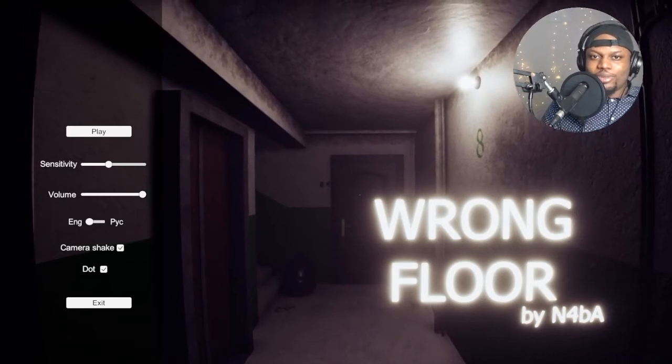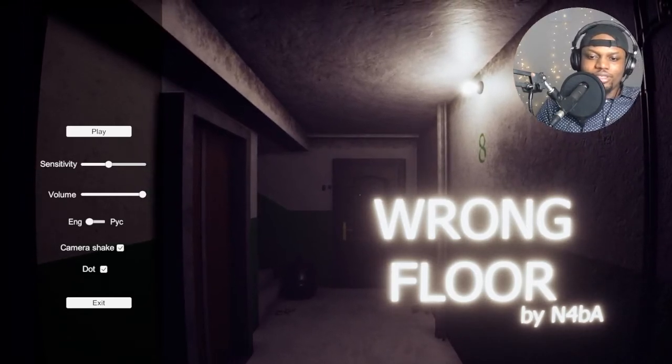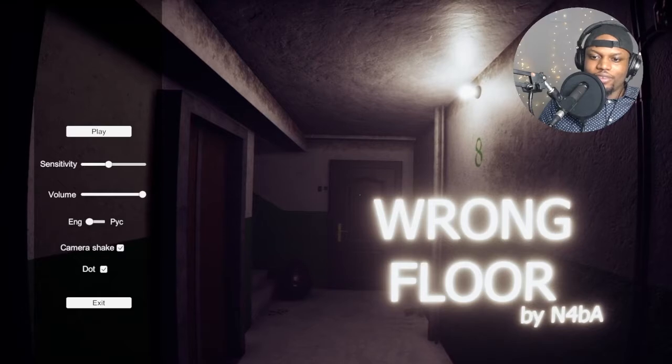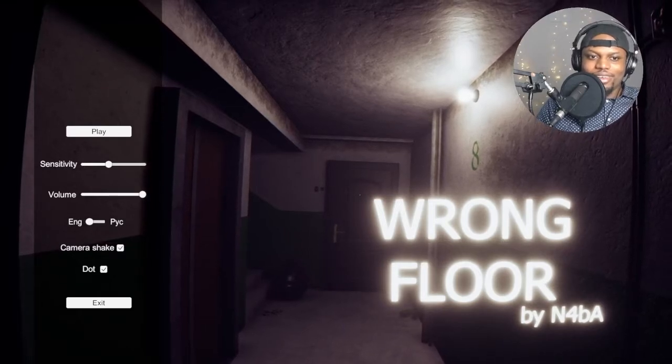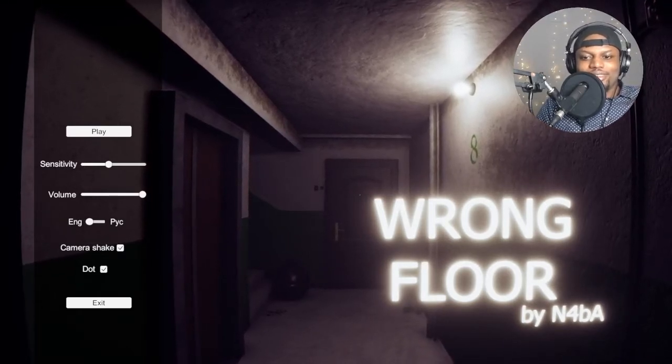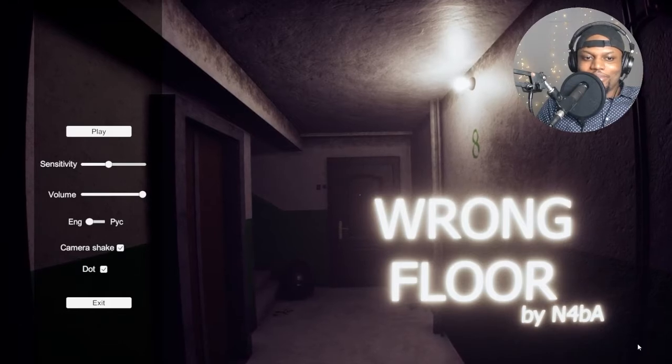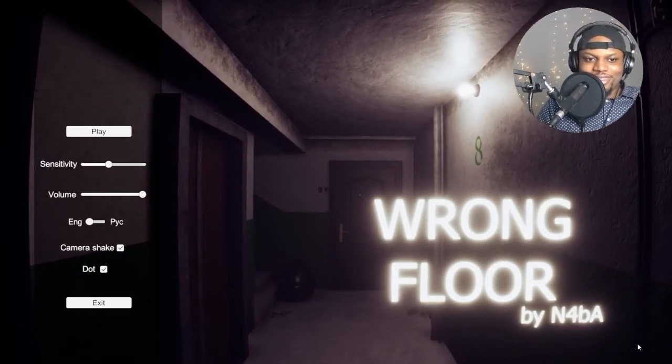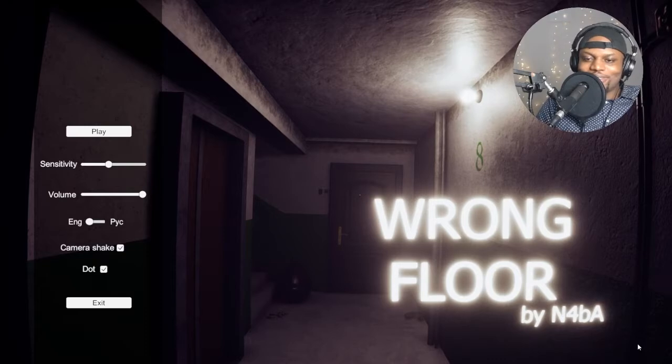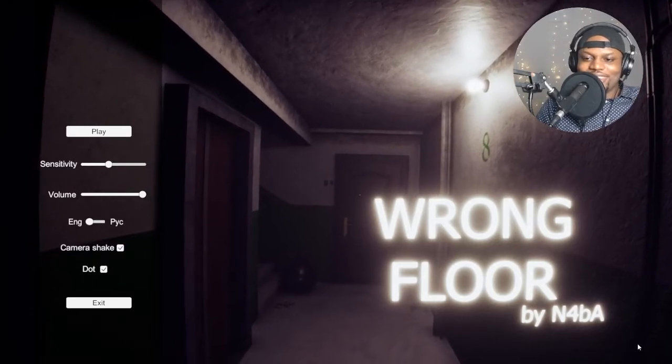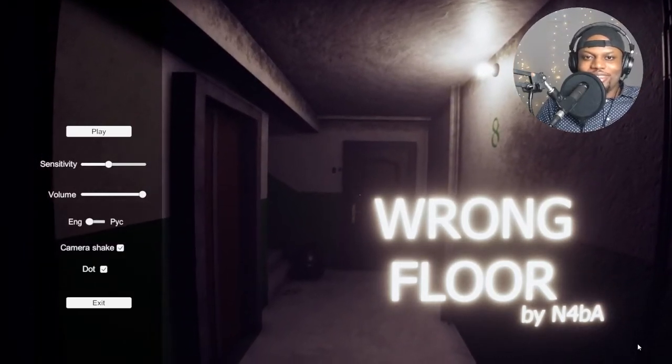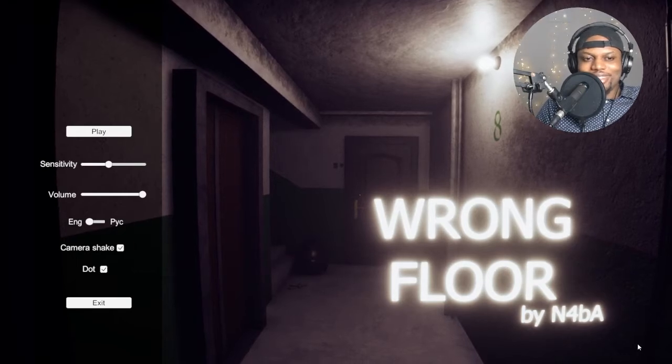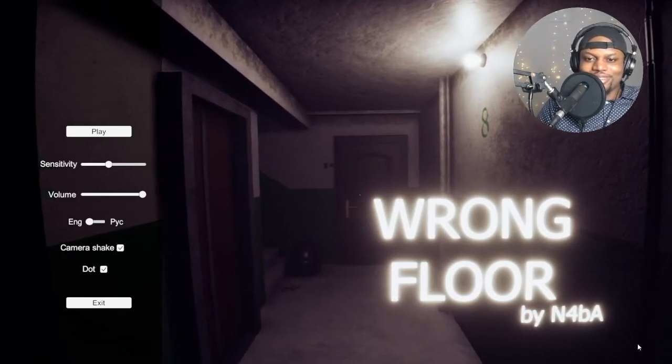What's up guys? It's your boy Dimitoryasu and we're playing this game called Wrong 4 by N4BA and I just found it. I thought I'd play it for my YouTube channel because I'm trying to start YouTube. I don't know what to do on this channel, you know?